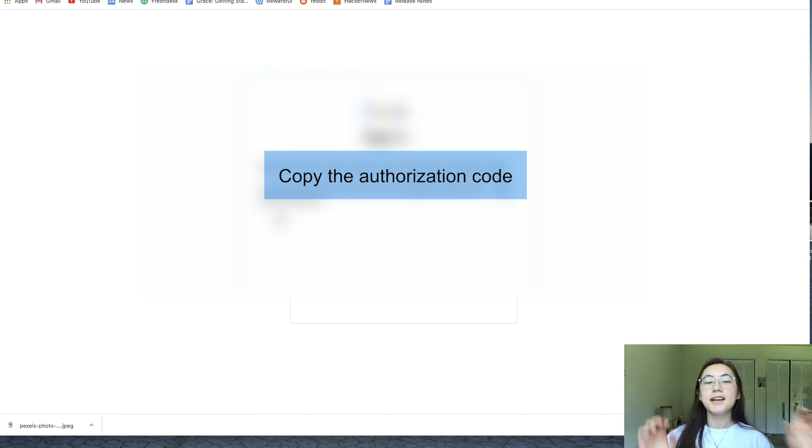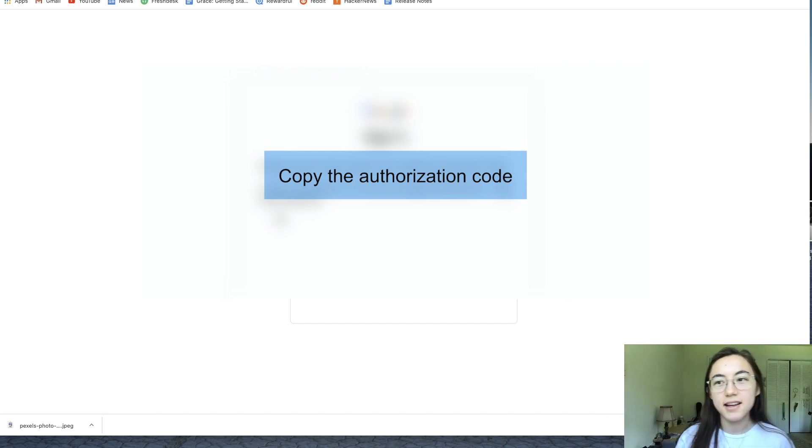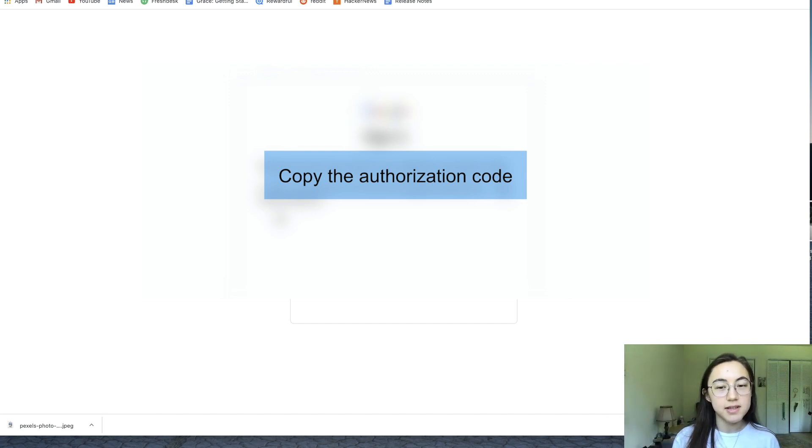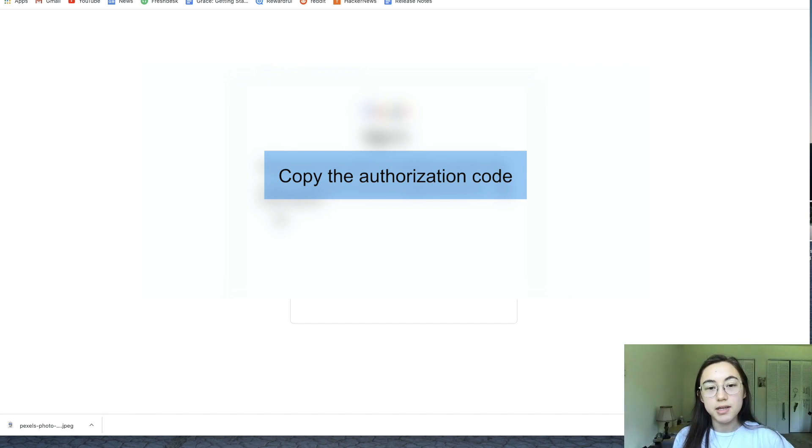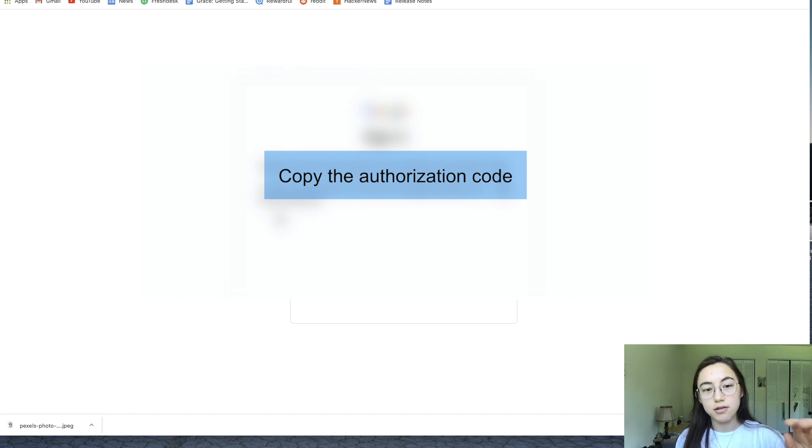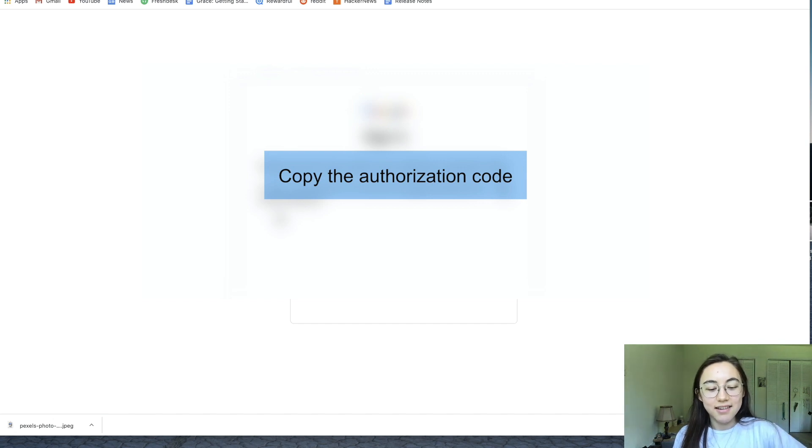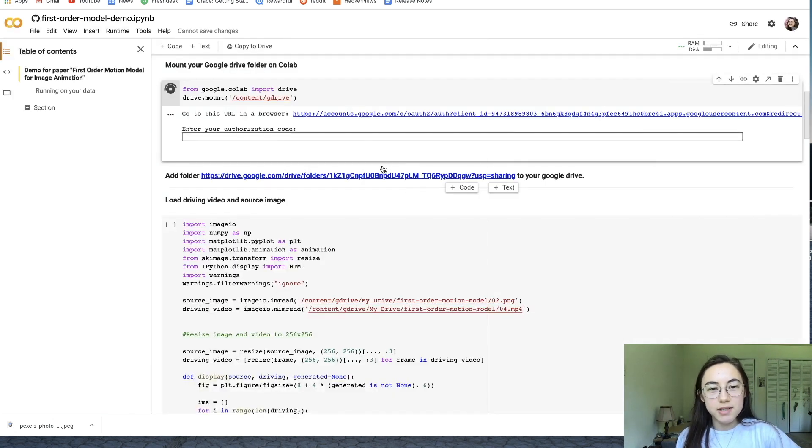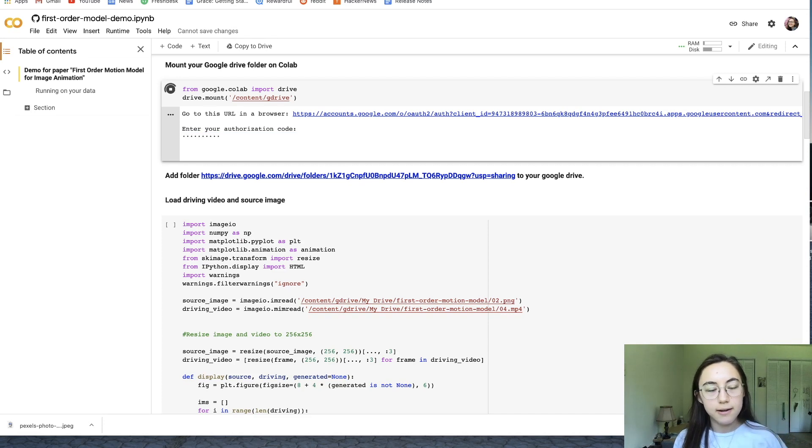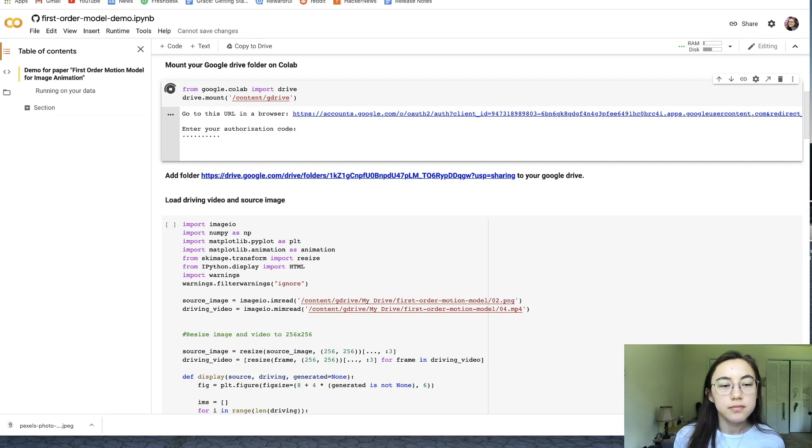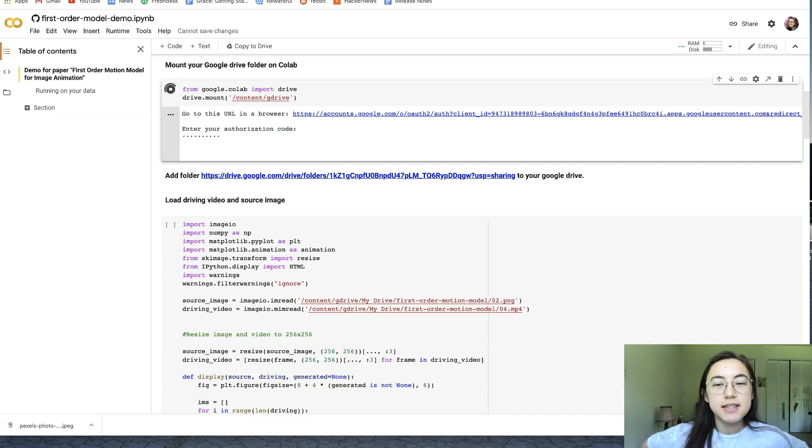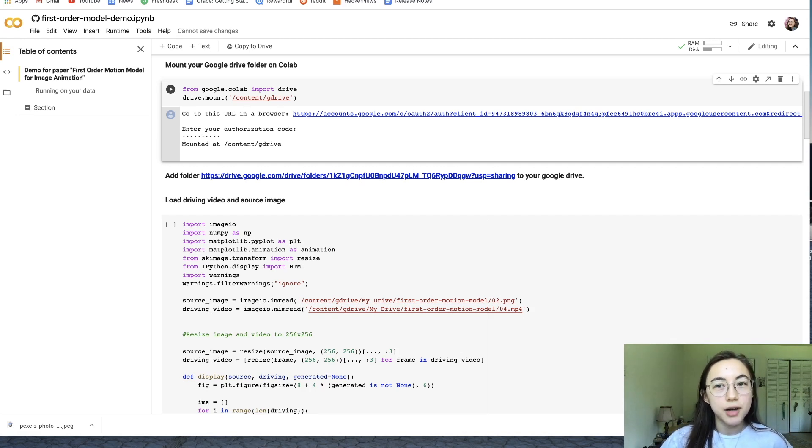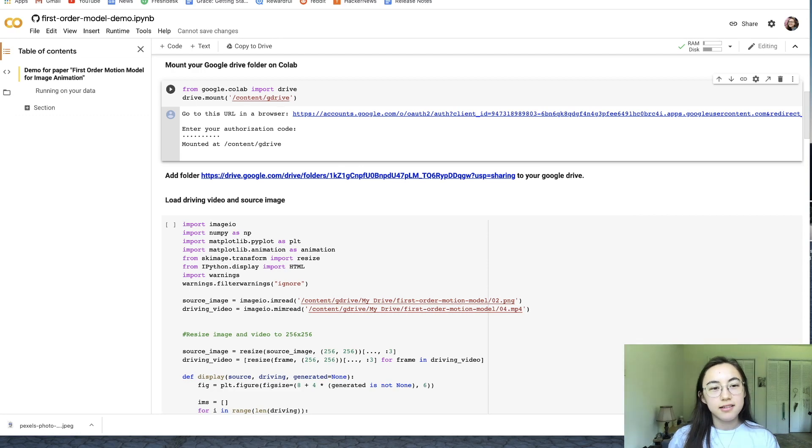I was making this mistake a bunch of times: make sure you're actually copying this code and saying command C or control C, because if you're just highlighting it, that's not copying it. Go back to the script and then just paste it into that box and hit enter. If this step takes forever and it's just loading forever, you probably didn't copy the code. That happened to me.